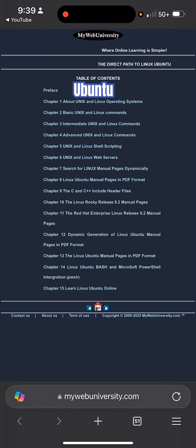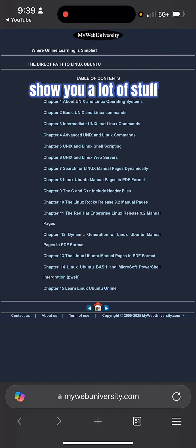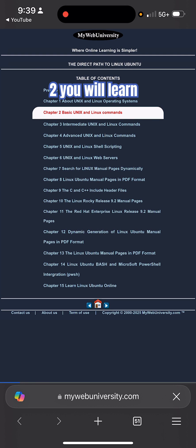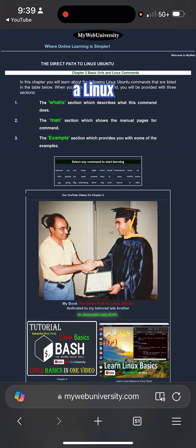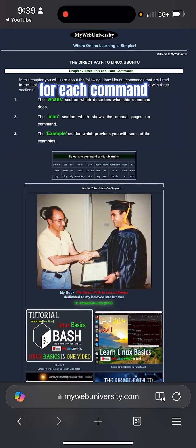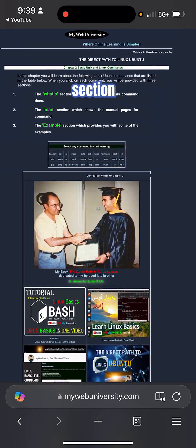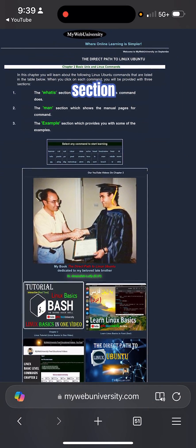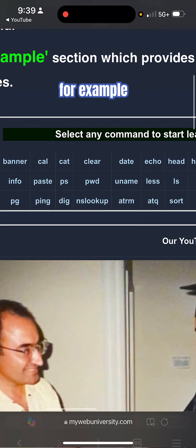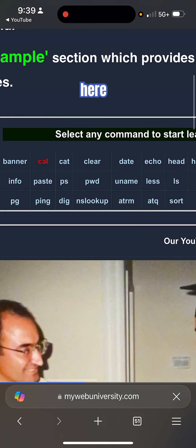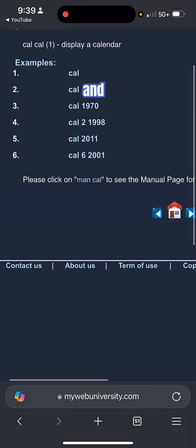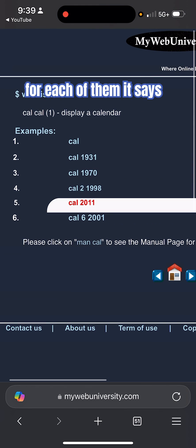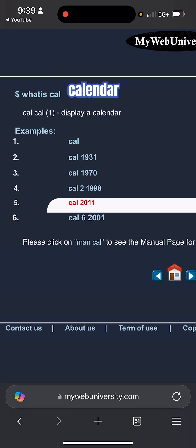On Linux Ubuntu, each chapter is going to show you a lot of stuff. For example, in chapter two you will learn the basics of Linux operating system. For each command I show you a 'what is' section, a man section, and examples. So for example, if you look at the calendar here, you click on the calendar and then for each of them it says 'what is calendar' - it tells you calendar displays a calendar.